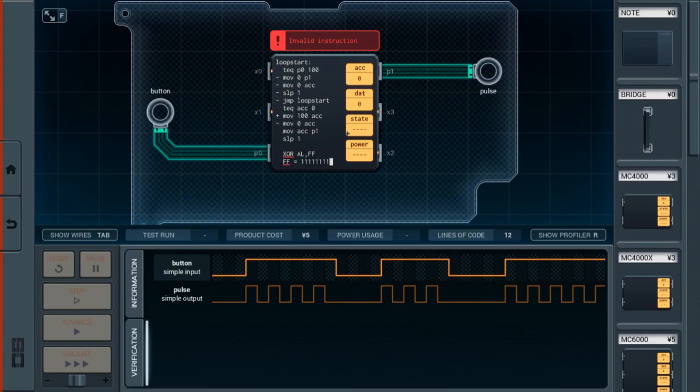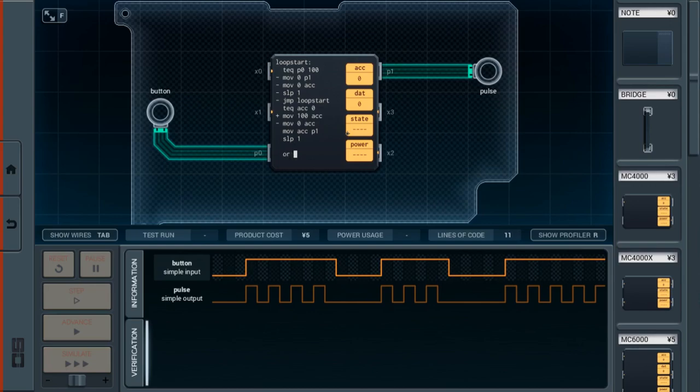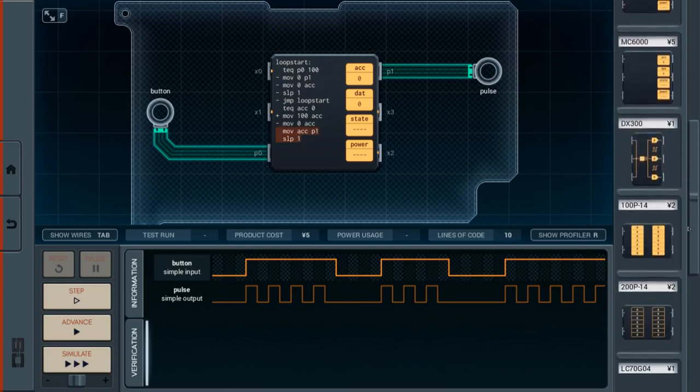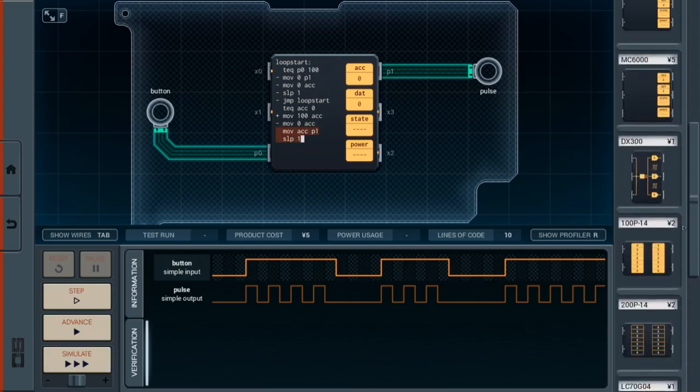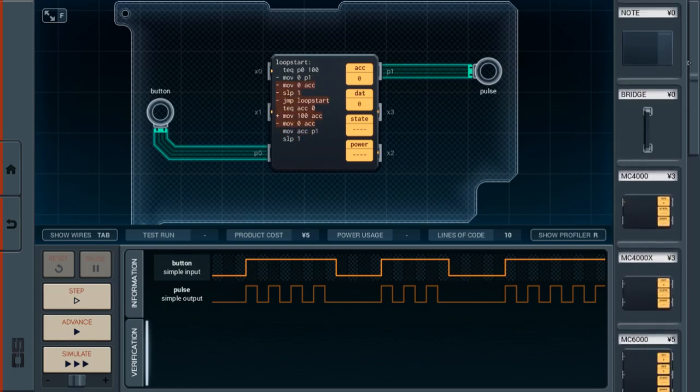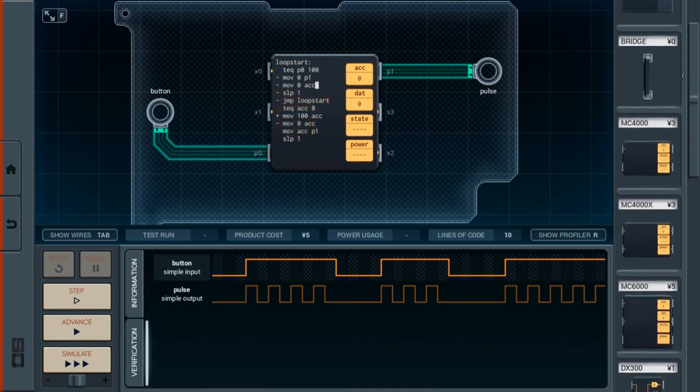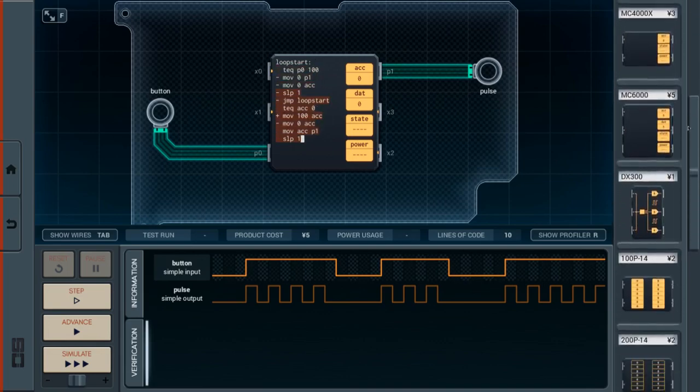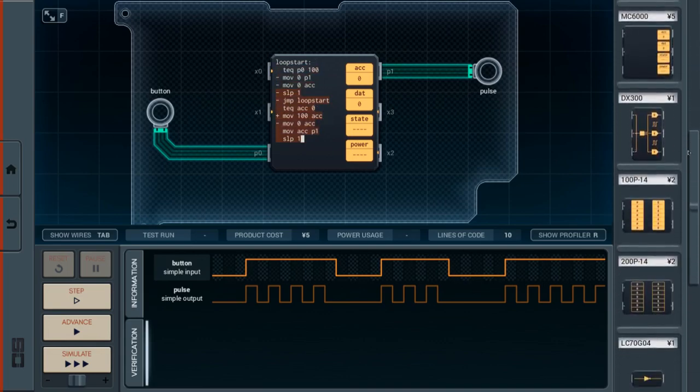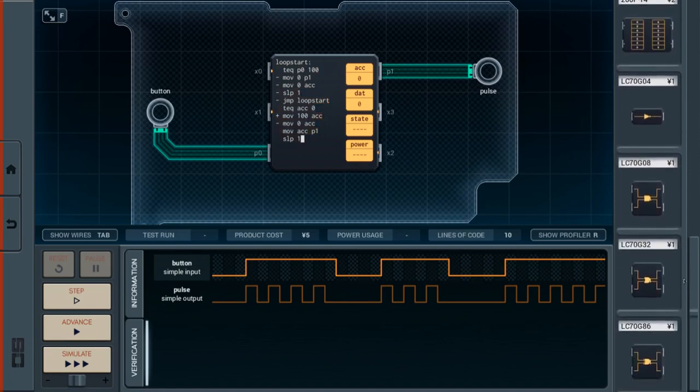But this game does not have an XOR command. In fact, I don't think the game even has OR. If you say OR, it comes back and says invalid instruction. So what this game has, these chips, these new chips that we got down here.